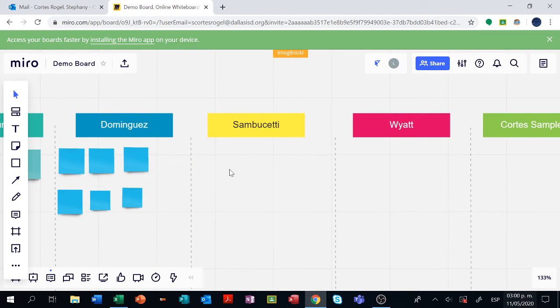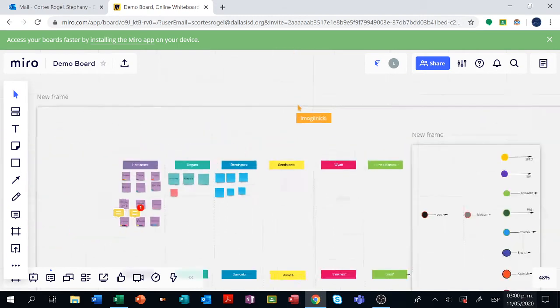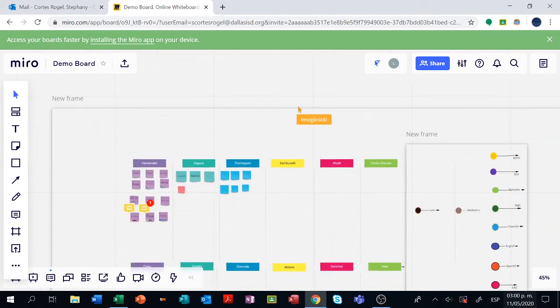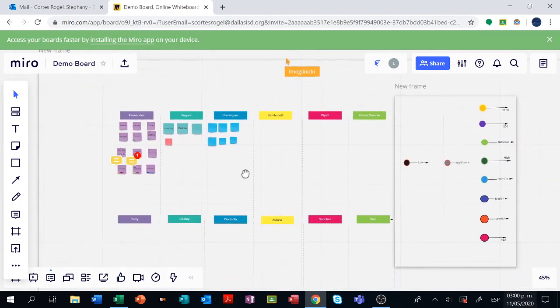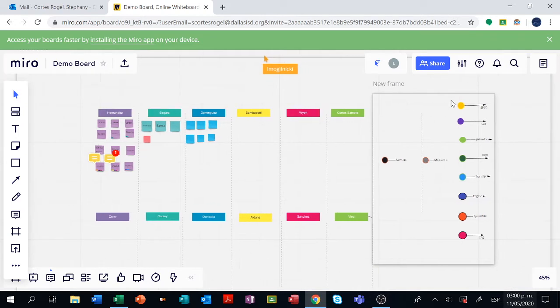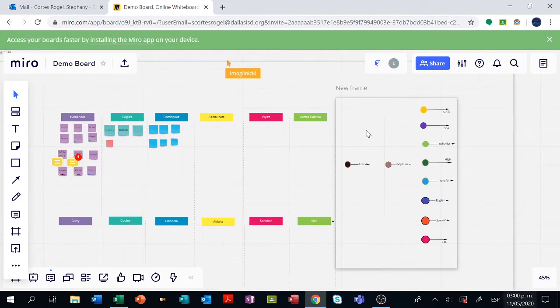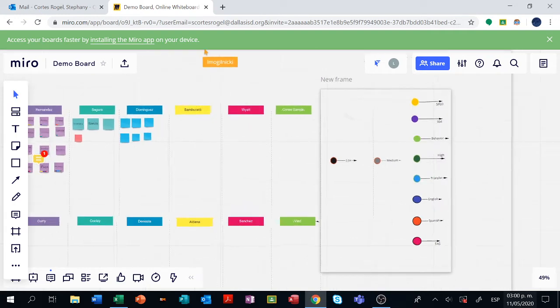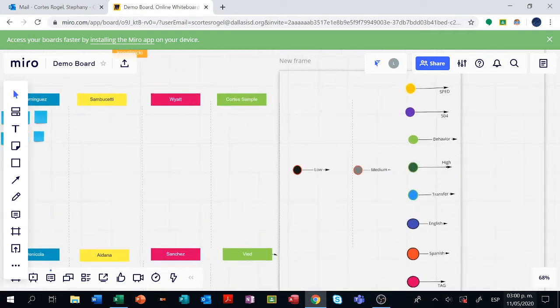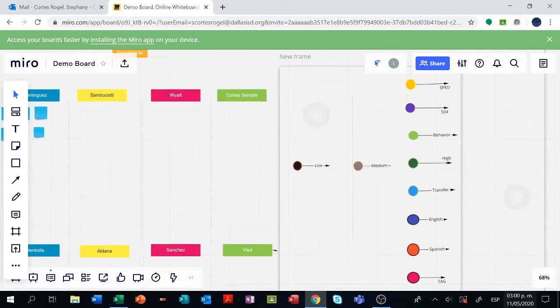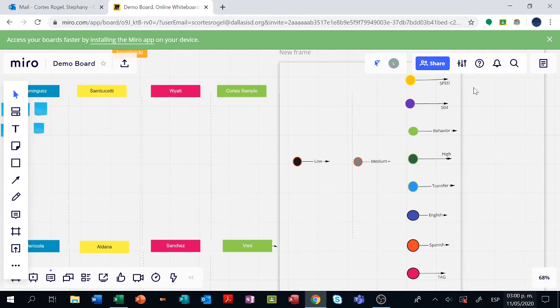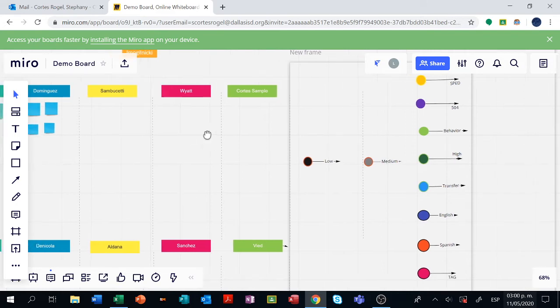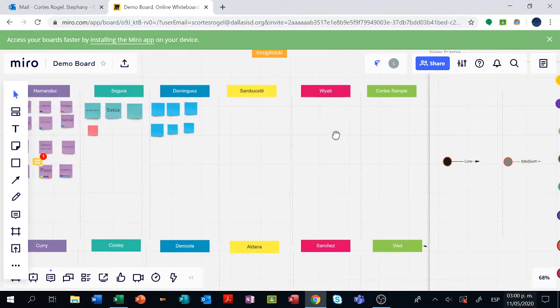We can see the name of all the different teachers here and on the right side we have the tags or the labels. You're going to also have them later once you want to tag or label each of the students, but this is for your reference or your information.